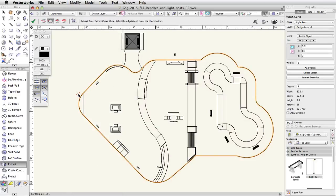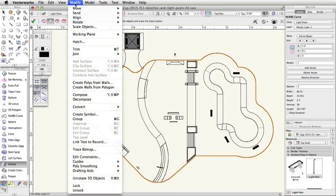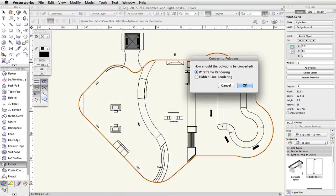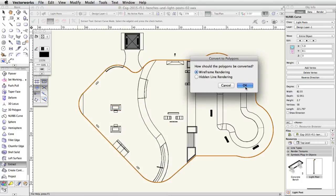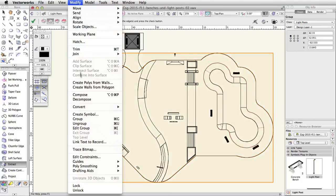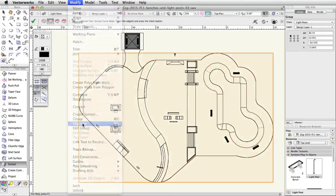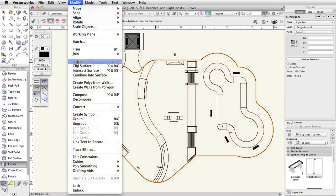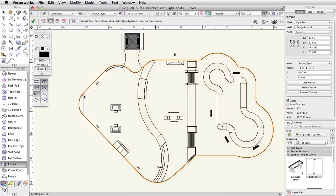We need to offset this path. You cannot use the offset tool on NURBS curve objects, so we will need to convert the NURBS curve to a polygon. Go to Modify, Convert, Convert to Polygons. In the Convert to Polygons dialog, choose Wireframe Rendering and click OK. Ungroup the converted polygons, and go to Modify, Compose to combine the polygons into one object.